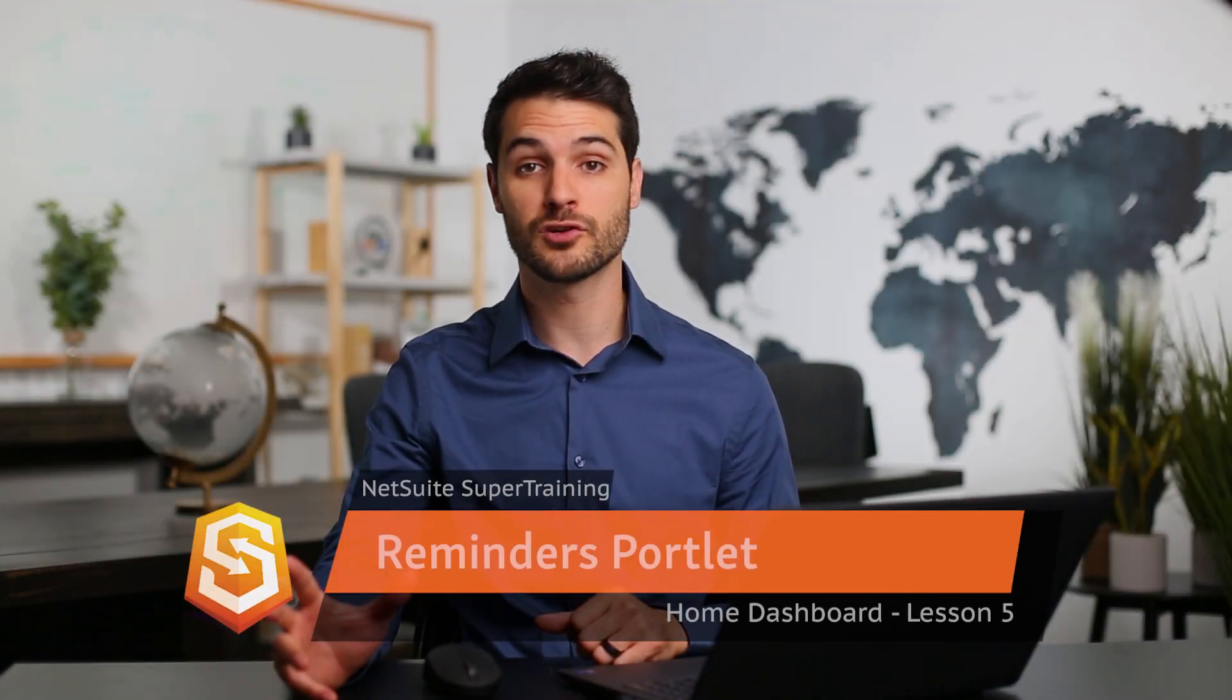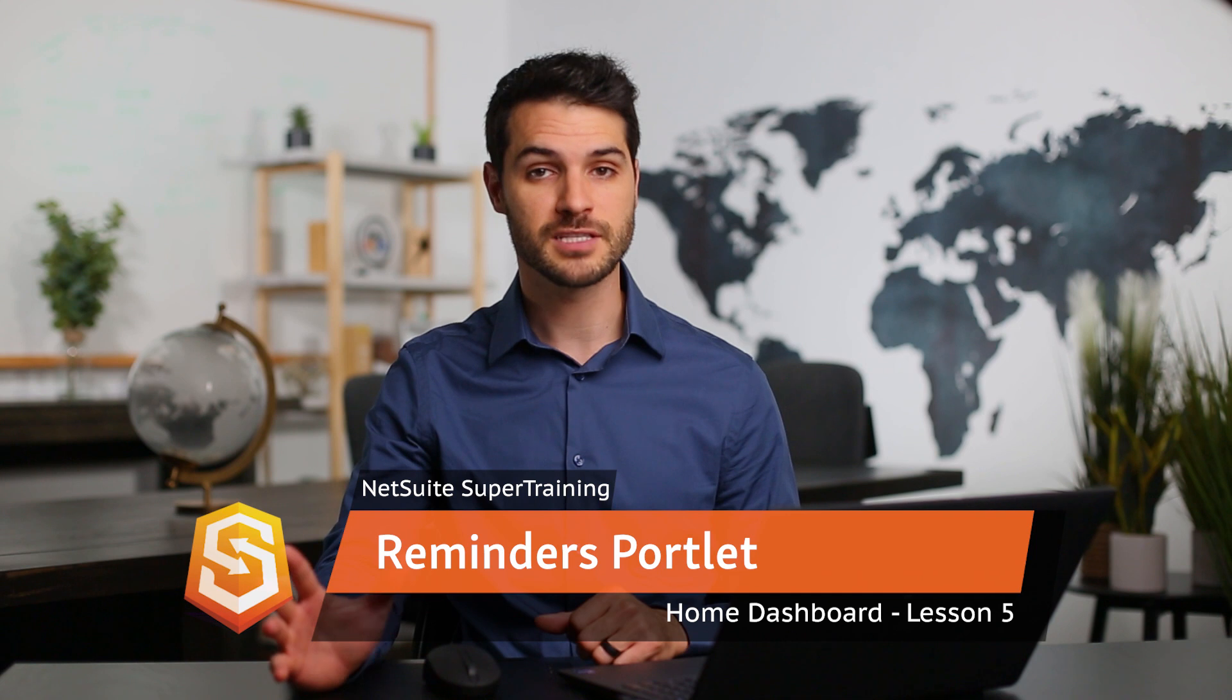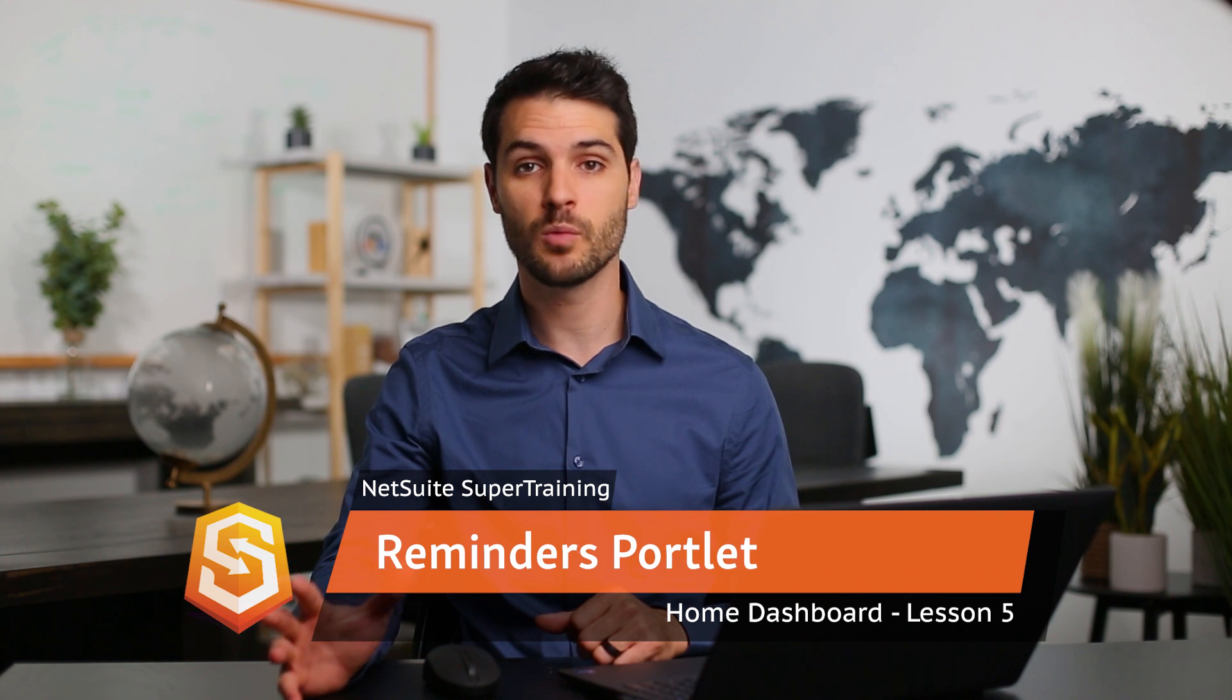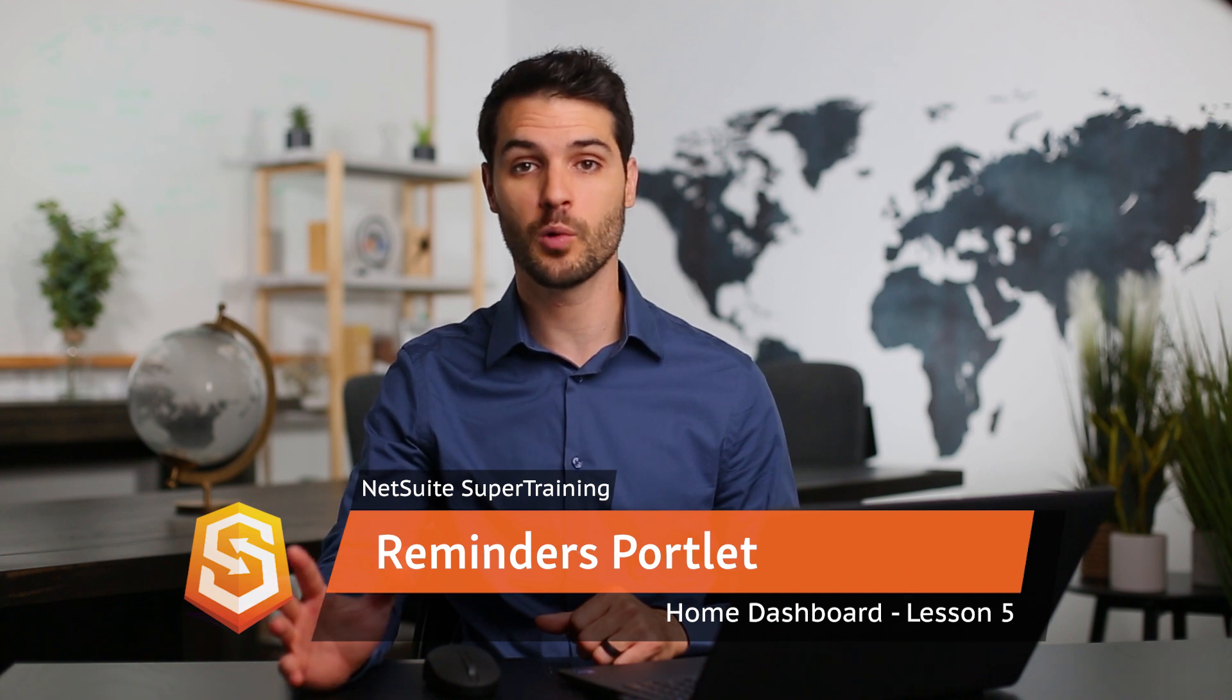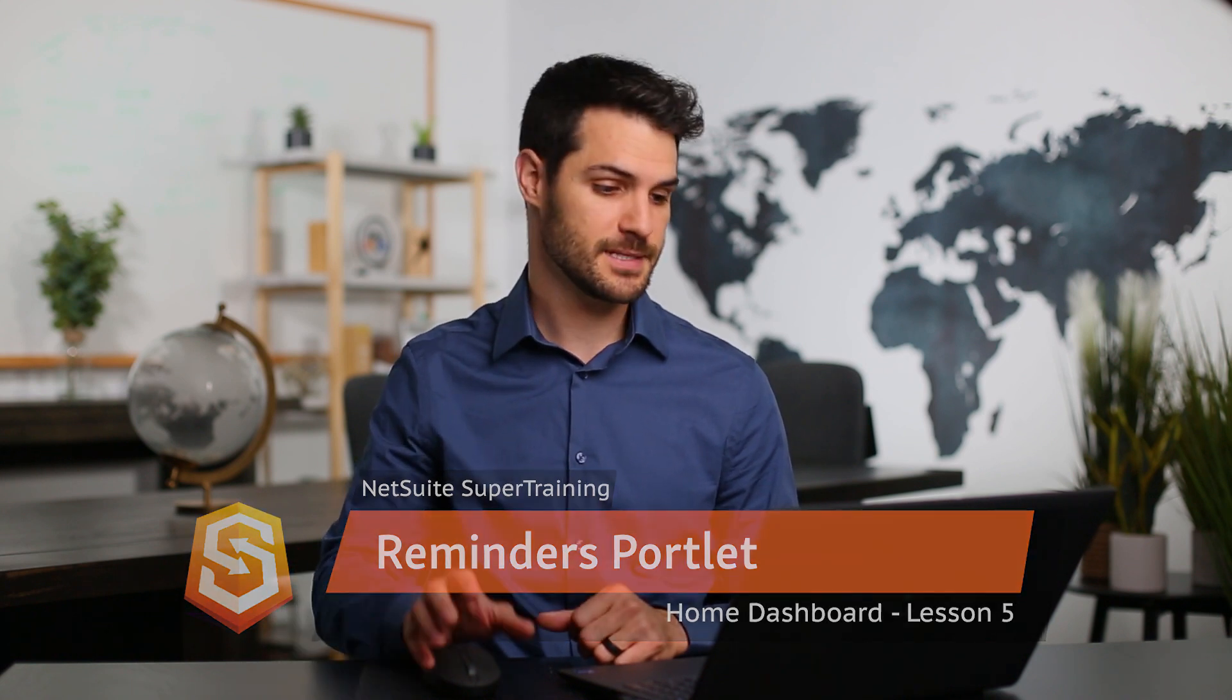Welcome back. In this video, we're going to be going over the Reminders portlet specifically. For some roles, that can be one of the most useful portlets you have. So let's take a look at this.